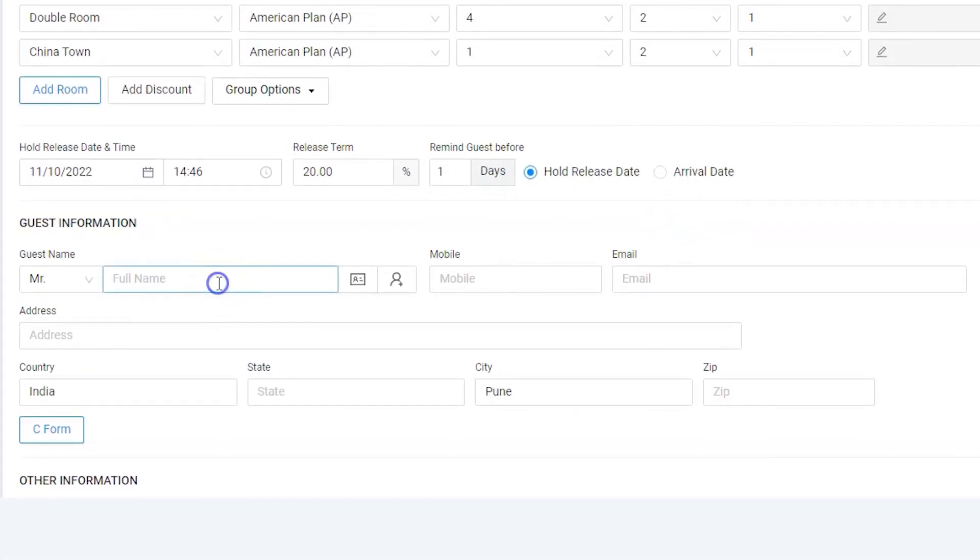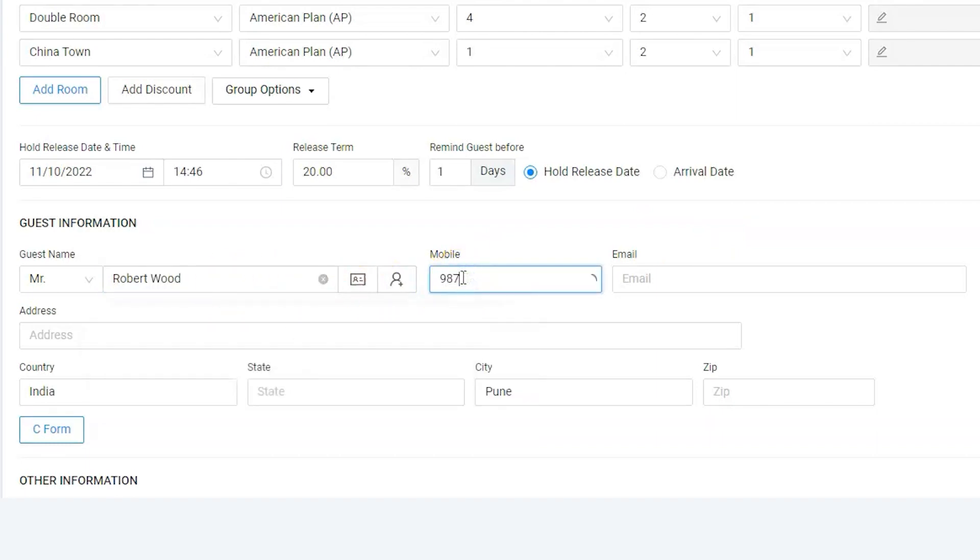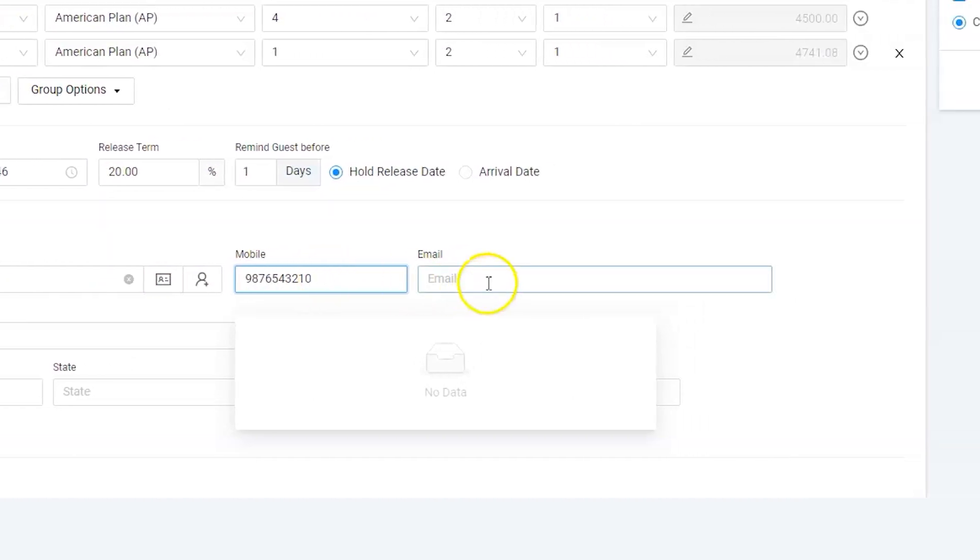Now, let's enter the guest information. Let's enter the guest name, mobile number, email address.